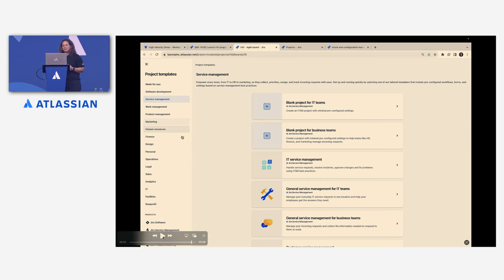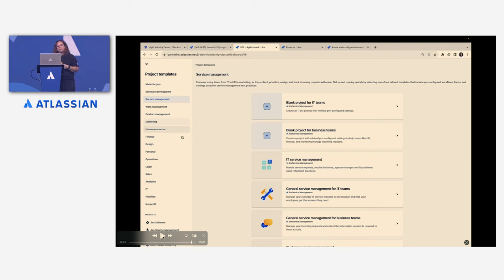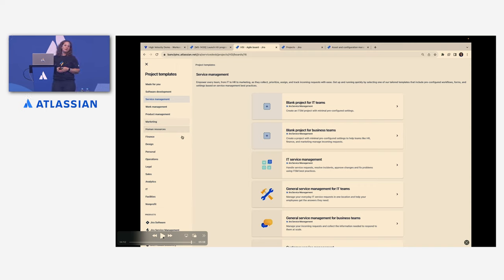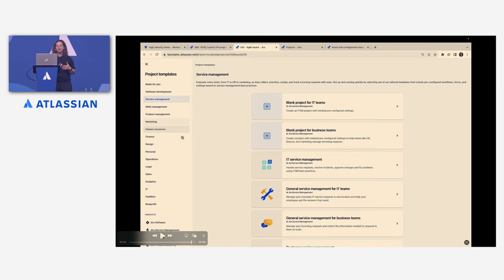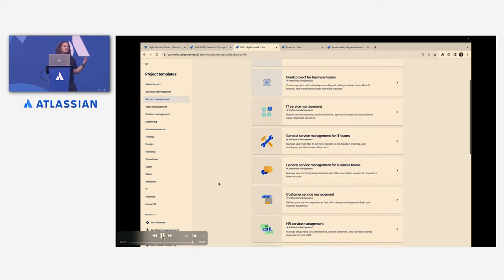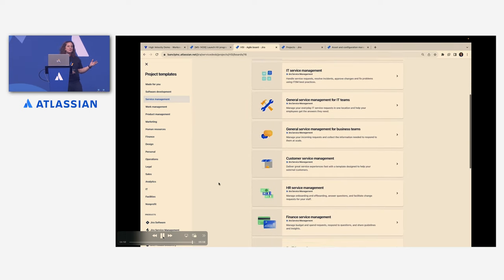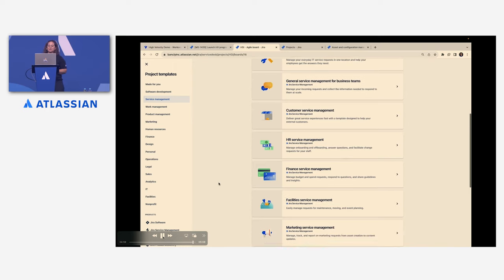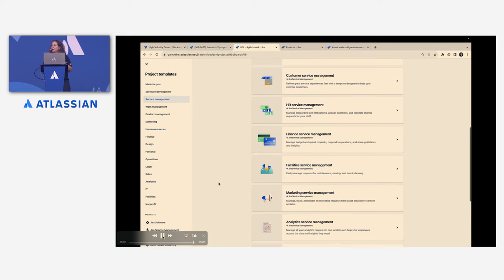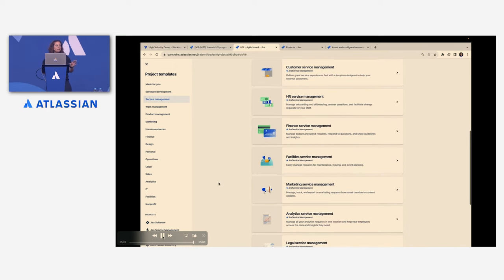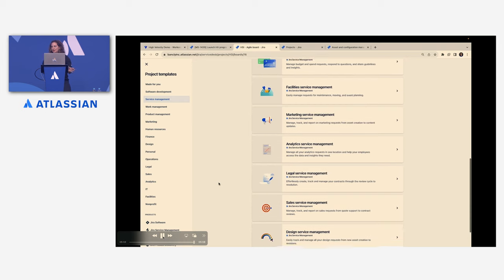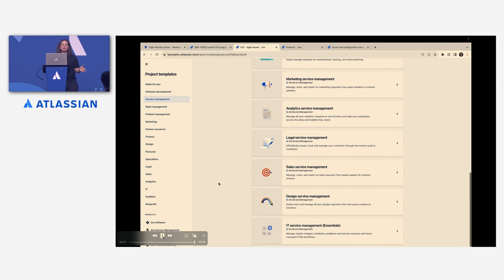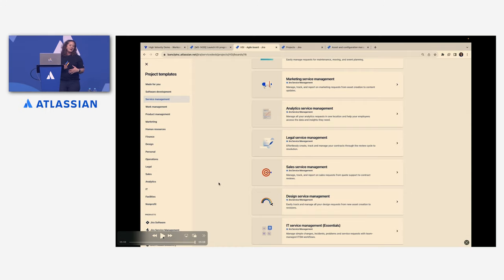Now the other thing I wanted to go into here is templates. So once again, I know I've mentioned quite a few times during this time that we have different templates available for different people and different use cases. So we've got our IT Service Management template, we have a marketing and design template, we also have a customer service management template, HR facilities, all the different use cases that we covered today. So these templates are designed to get you up and going very quickly with different request types and everything that would suit those particular needs.